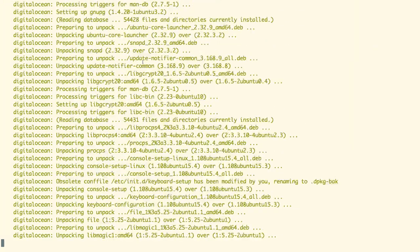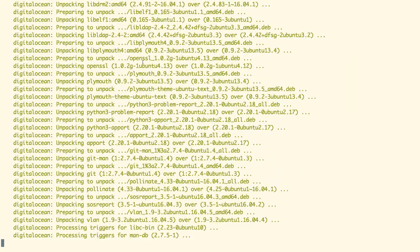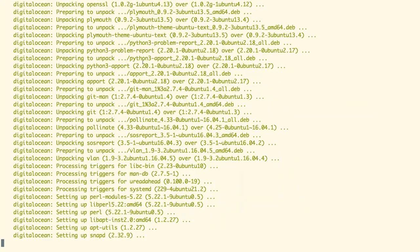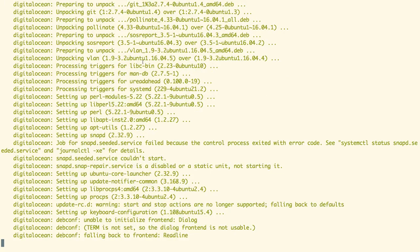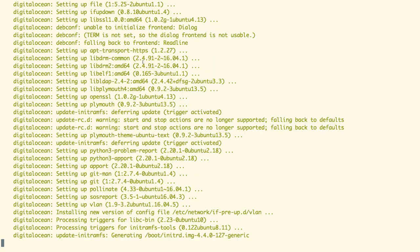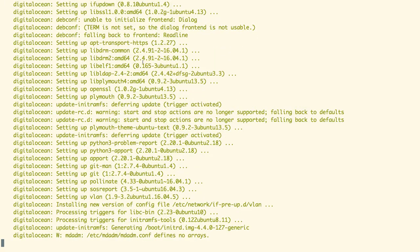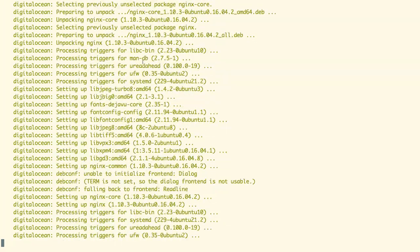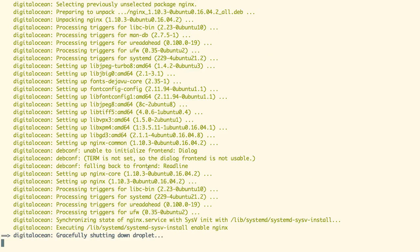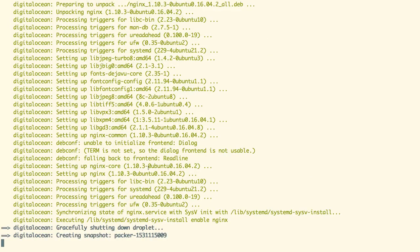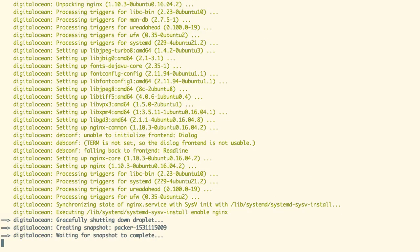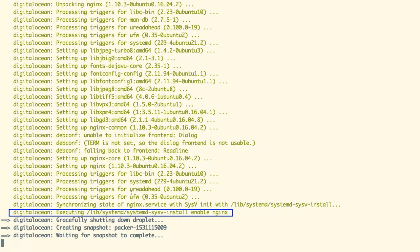see our provision script has been triggered and it is installing the respective package. And as we can see on the screen the nginx has been deployed and has been configured with systemd.